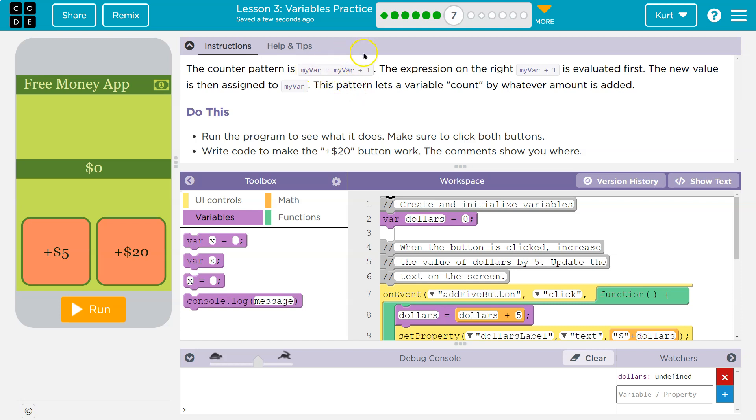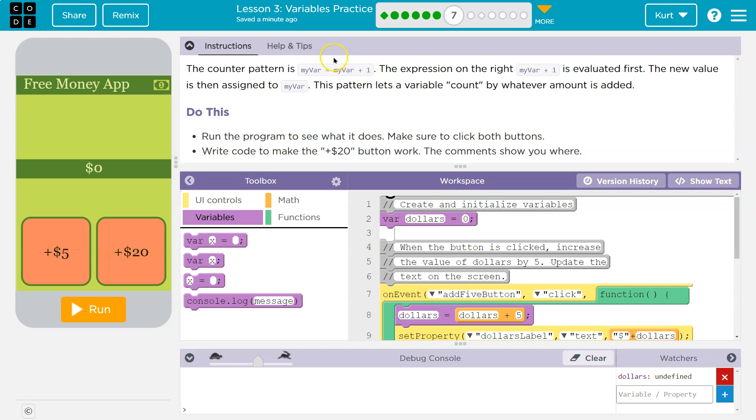When we grab a variable and we're reusing it and adding to it. The expression on the right, myvar plus one, is evaluated first. It's calculated first. The new value is then assigned to myvar. Exactly. So myvar plus one, the old value plus one, is now what myvar equals.